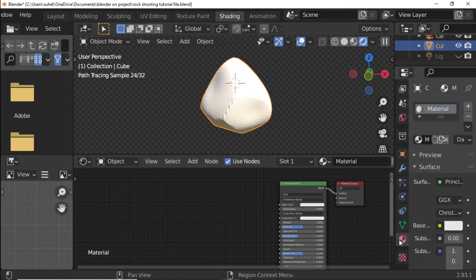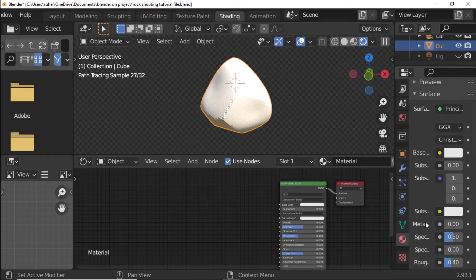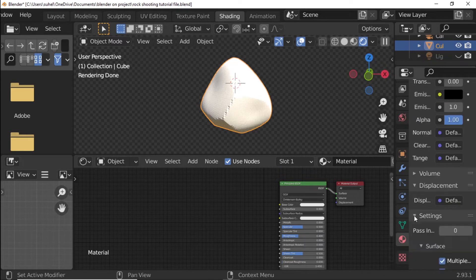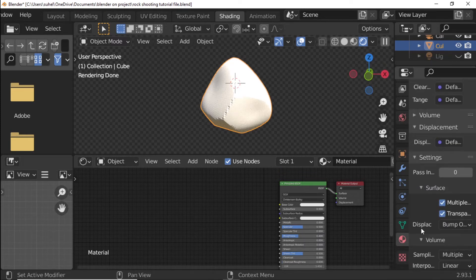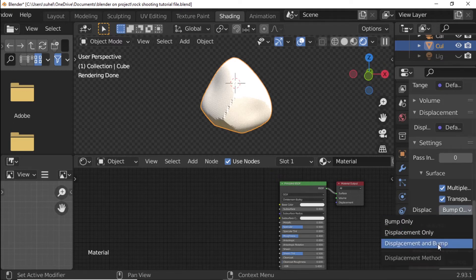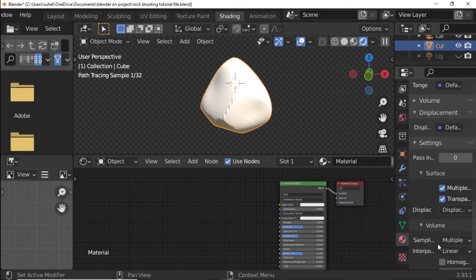Open Material Properties. Displacement Set to Displacement and Bump.